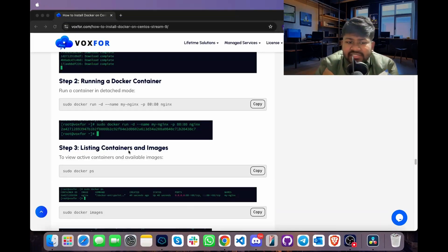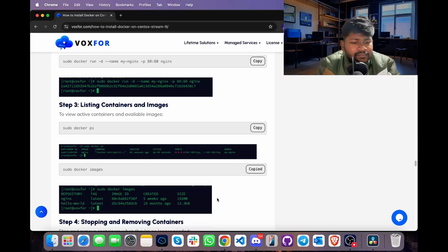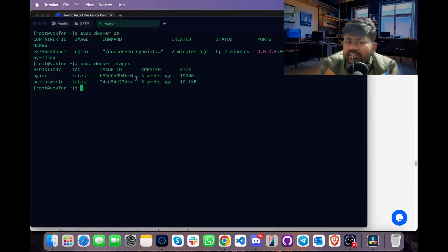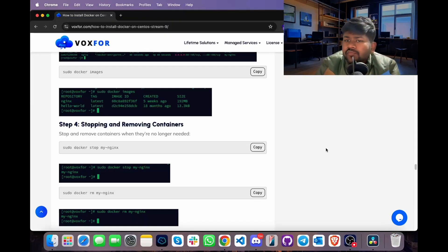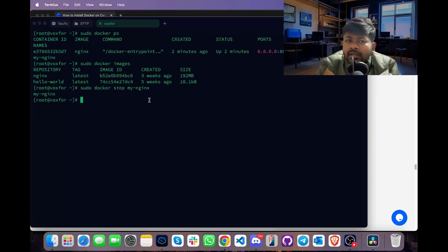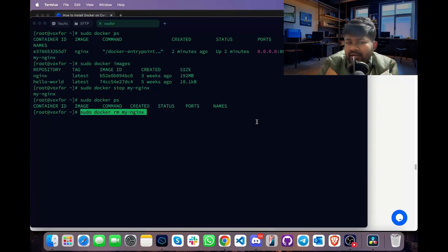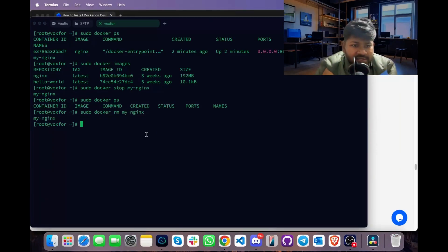To list Docker images present on our Linux machine, type sudo docker images, go to terminal, paste it and press Enter. This command shows the images on our CentOS server. To stop a running container such as our Nginx web server, use sudo docker stop my_nginx. Running sudo docker ps again shows no running containers. To remove the container completely, use sudo docker rm my_nginx — this command removes the container my_nginx.